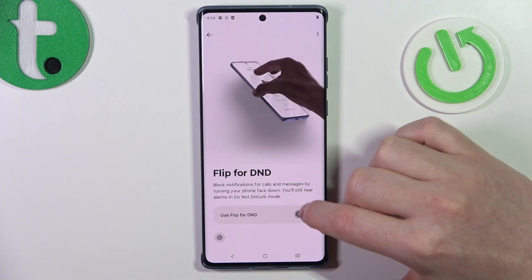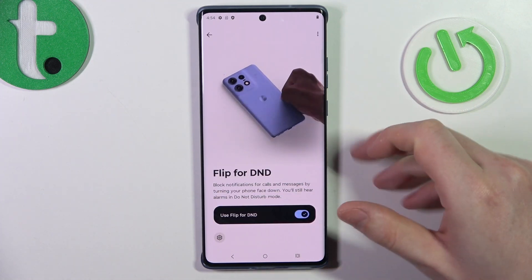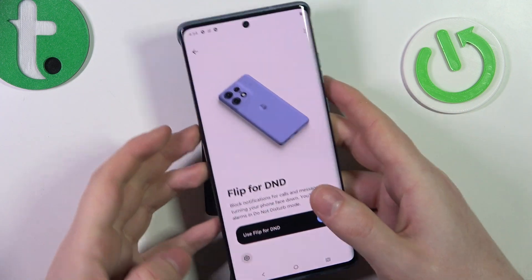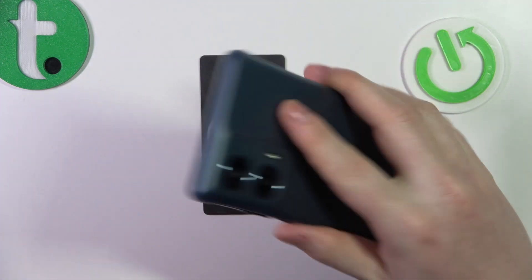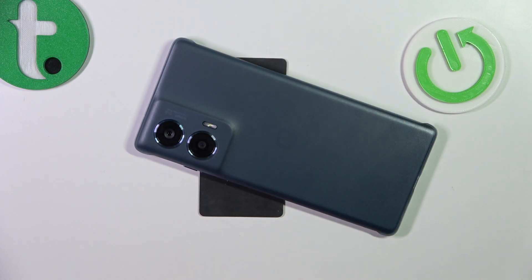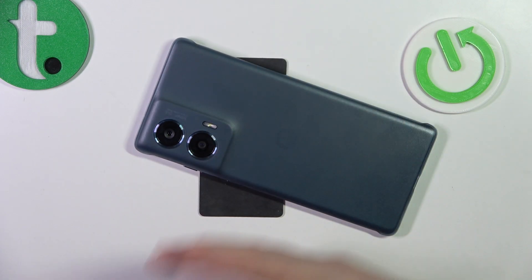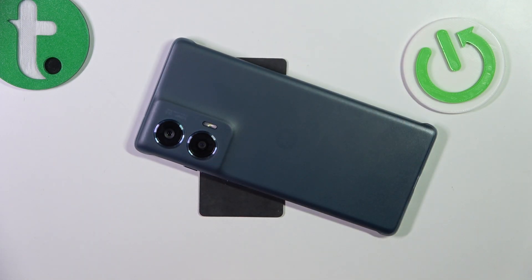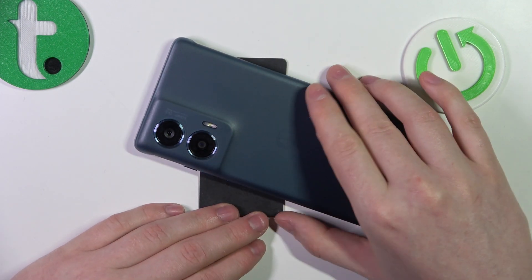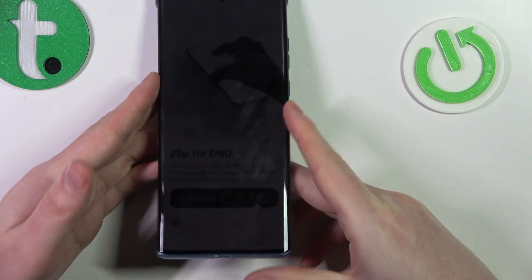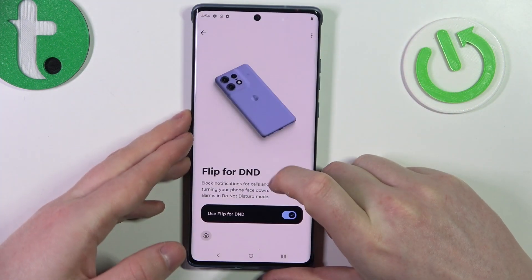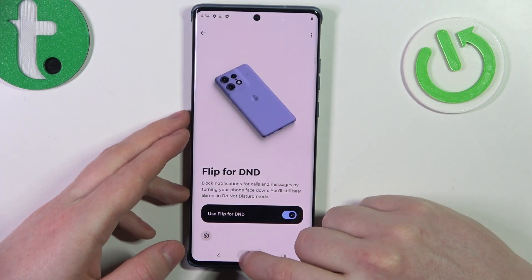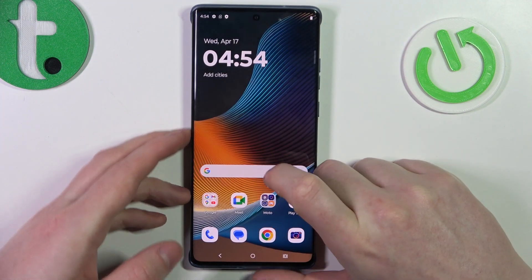The last one is flip for DND. When activated, you can flip your phone screen down onto the table and it will mute all incoming calls and enter Do Not Disturb mode. That's it for this video — hope you liked it, please consider subscribing to our channel and leave a like and a comment below.